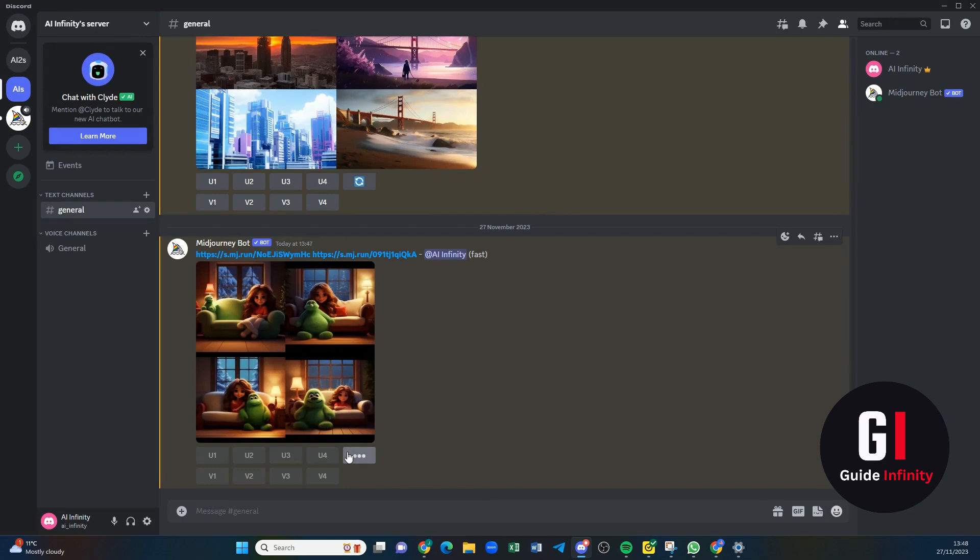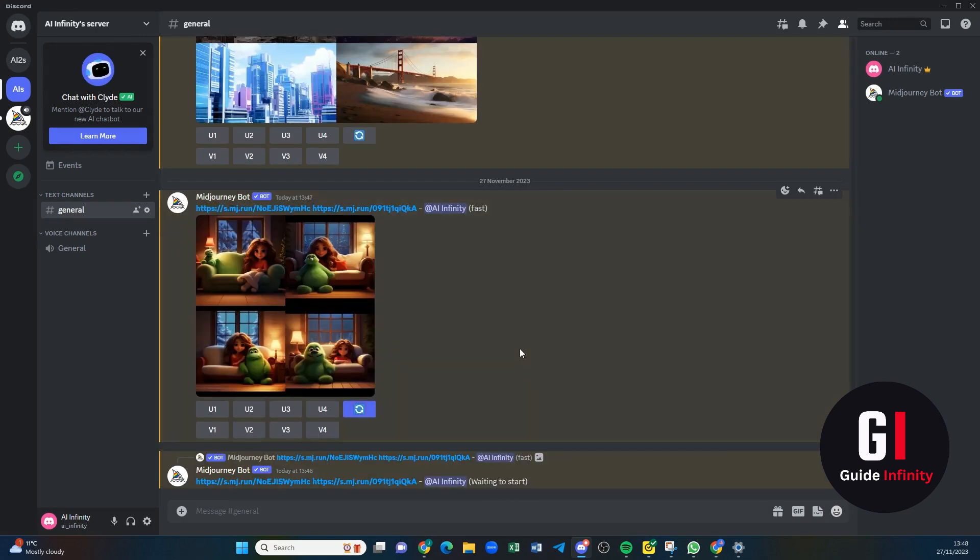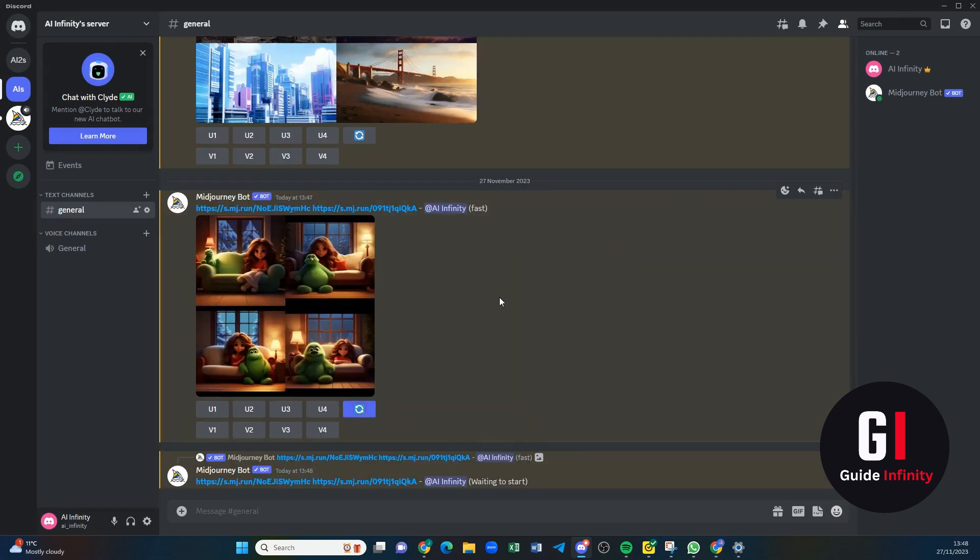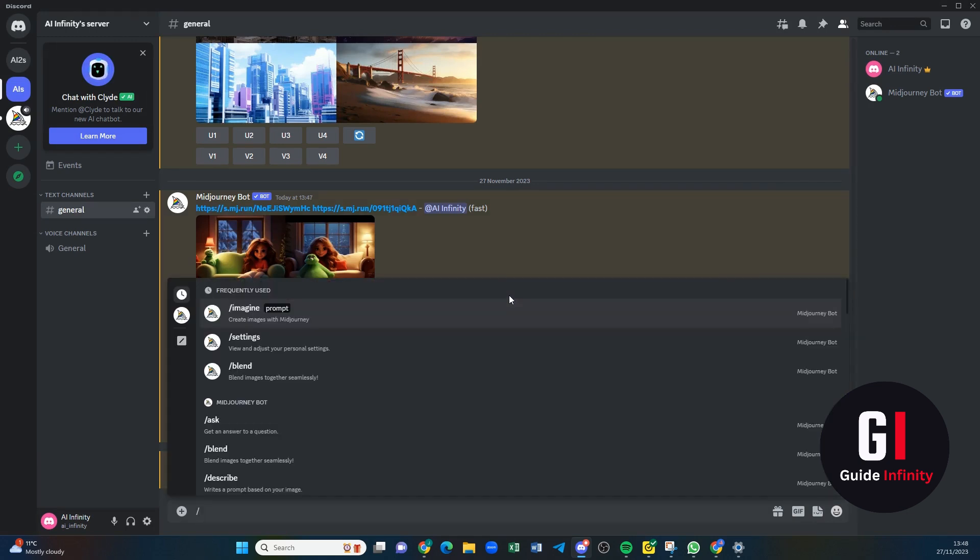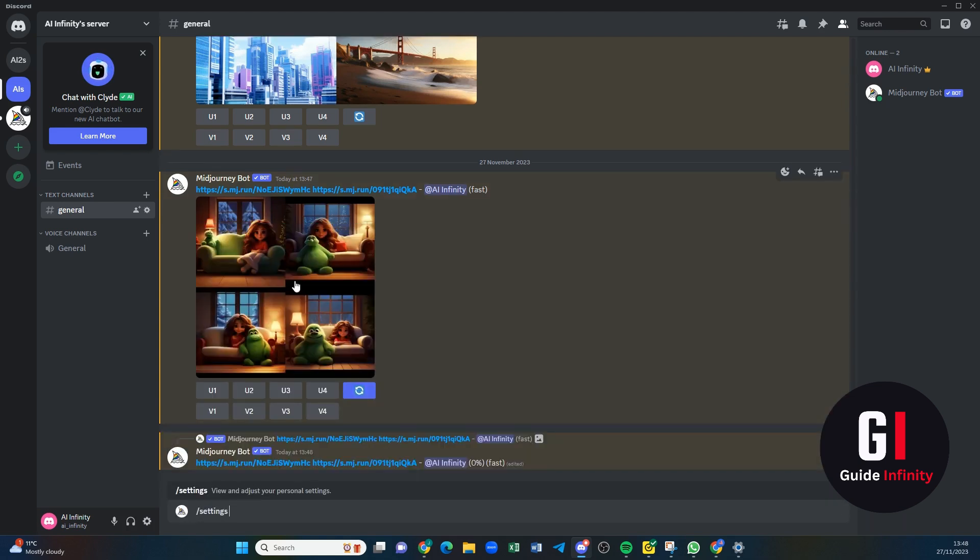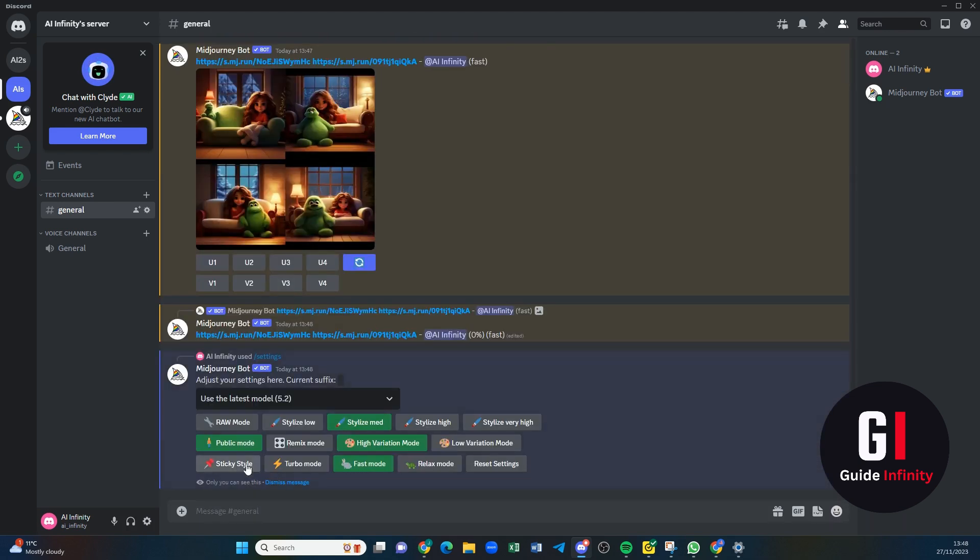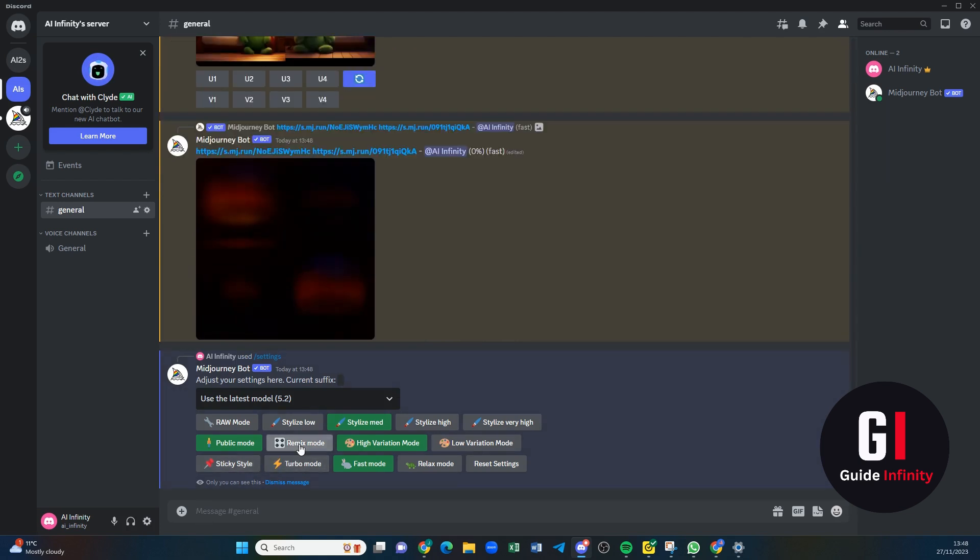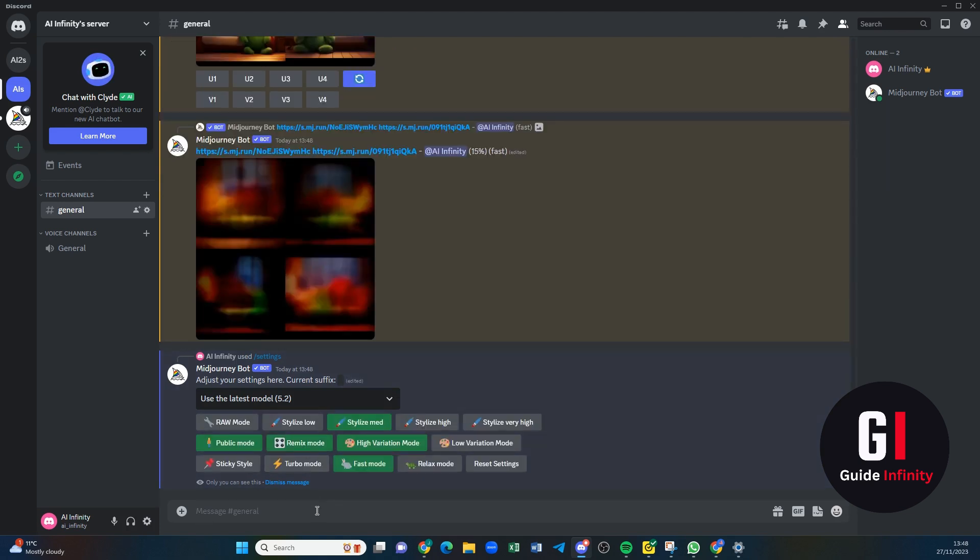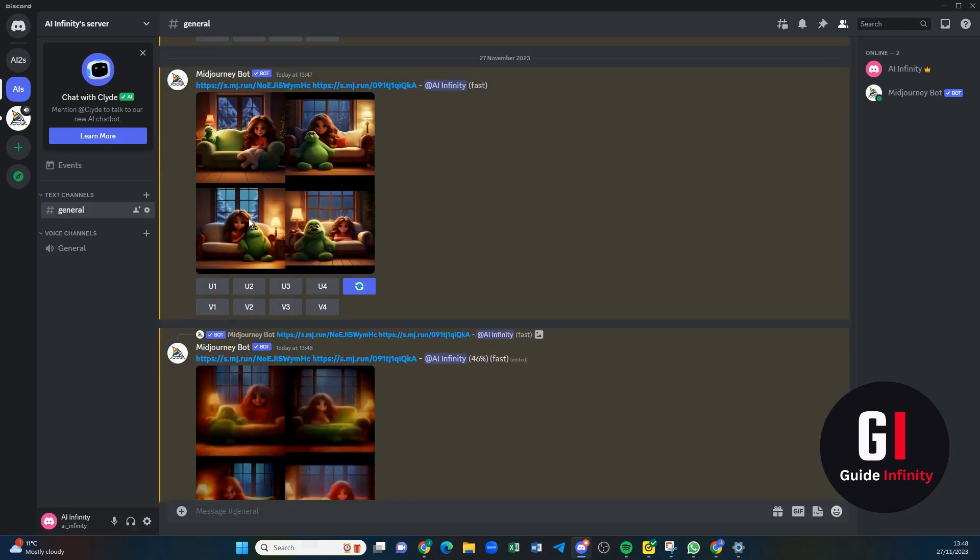So if we weren't happy with those, then we could re-roll them to see if we can get different variations. We could use our settings tab, add our remix mode on. And then if we wanted to do variations, let's pick which one we think was cute. I might go for square one, so if we do variations of this one...